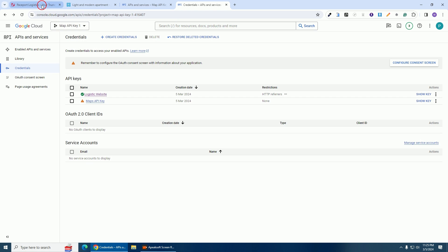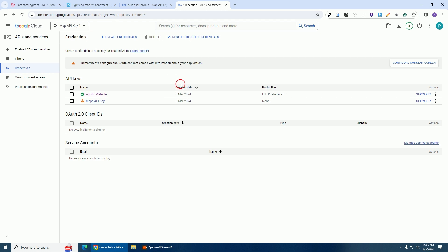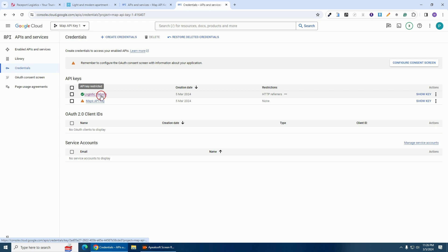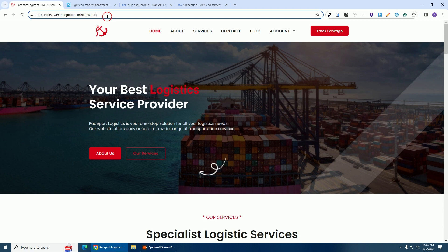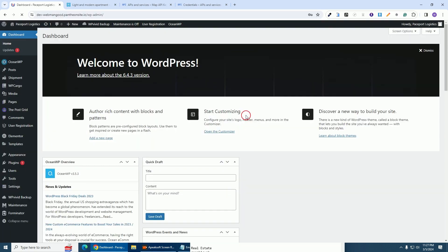As you can see, this is the API key we have for this logistic website. Because we have restricted this key, it can only be used on this website. If I want to use an API key on the second website I'll need to create another credential. Let's test this key first — I'm going to log in to the backend of the logistic website to add the key.